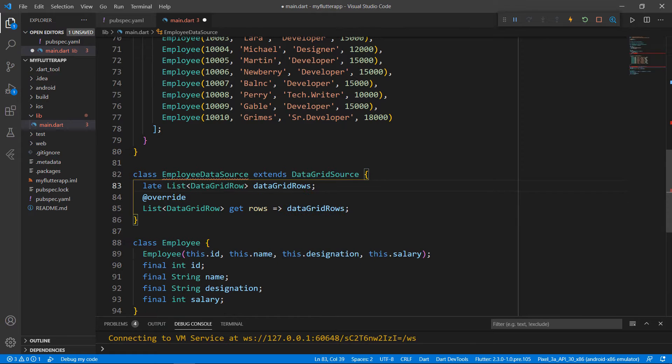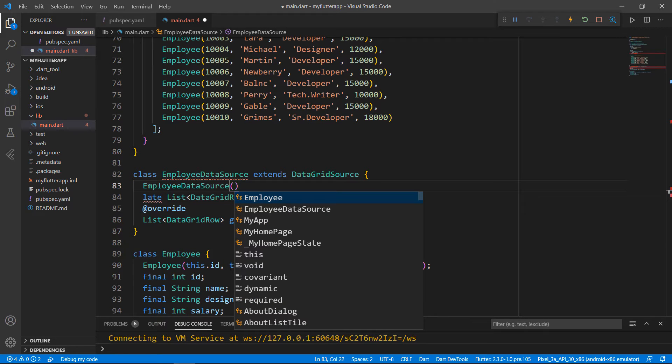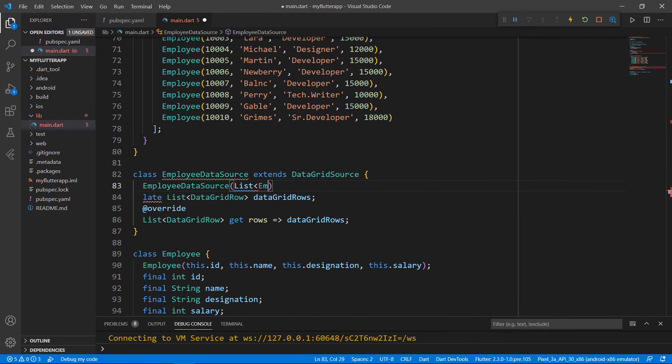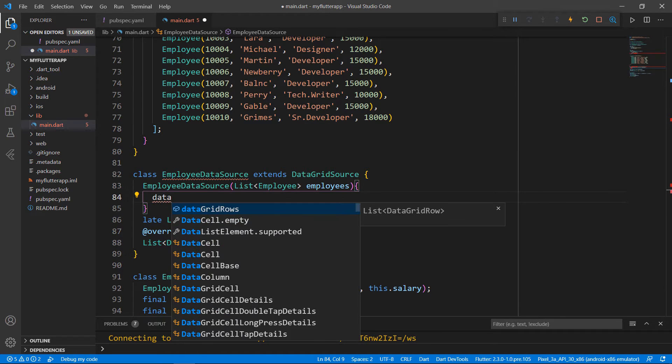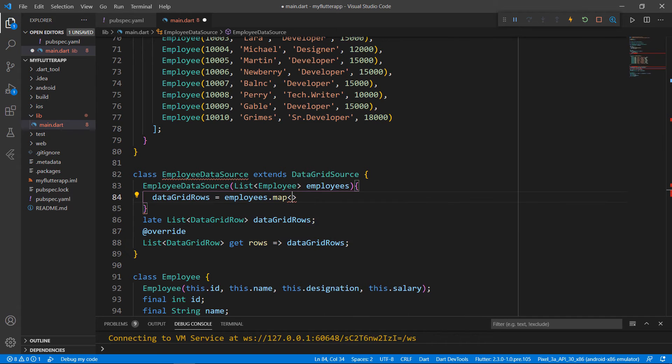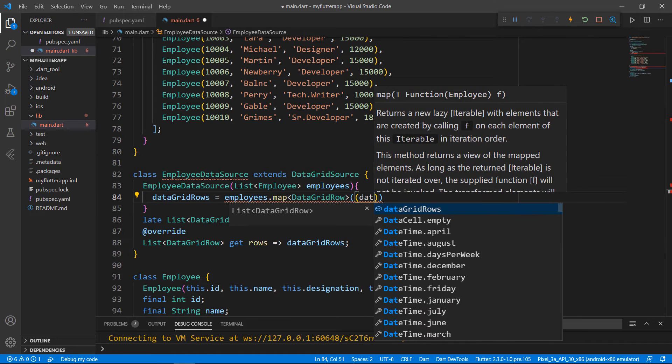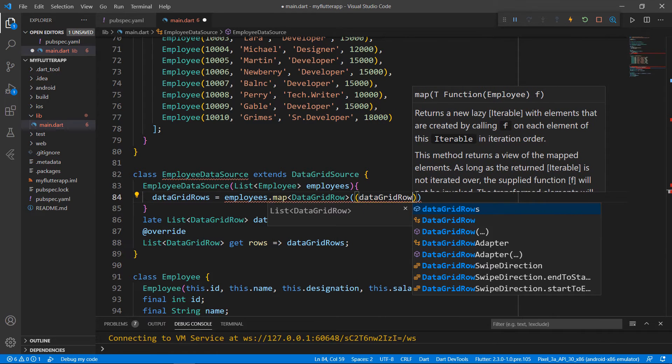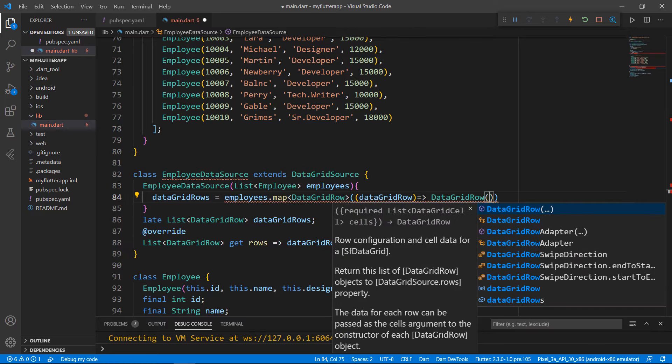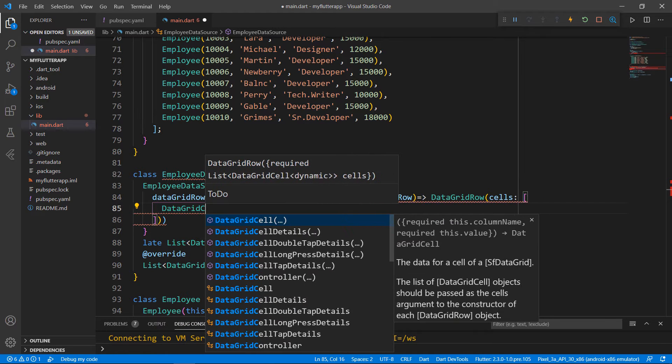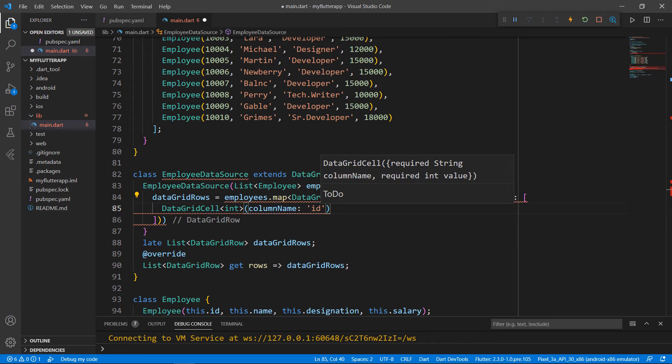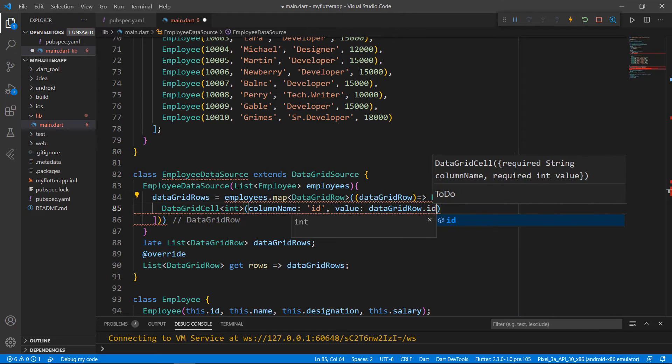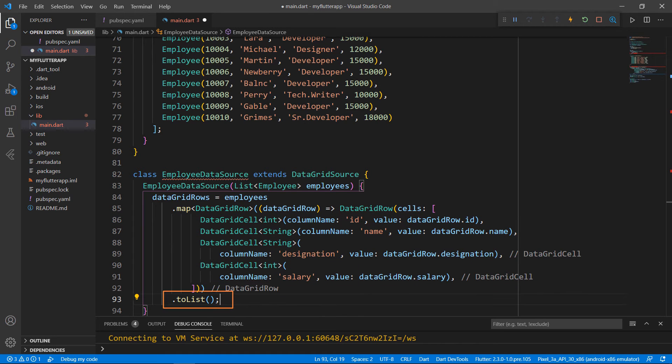Now, I need to set this DataGridRows field with values that I have created previously. Define a constructor for EmployeeDataSource class and receive a parameter of type list of employee. Within the constructor, set the DataGridRows field with the Employees parameter, call the map method with type DataGridRow, create a Lambda function, and define the DataGridRow. Set its cell's property with a collection of DataGrid cell. Here I add the ID column and set its value. I do the same for the other columns too. You can see GridRows were defined with data and returned as a list.